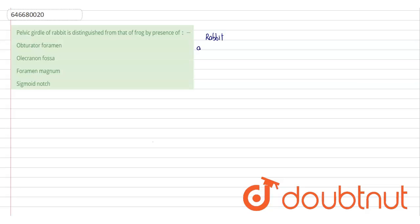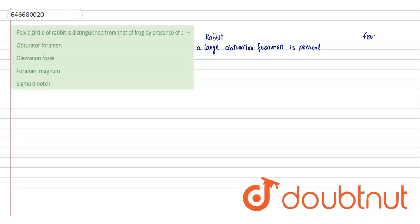a large obturator foramen is present, and this lacks in frog. No obturator foramen.